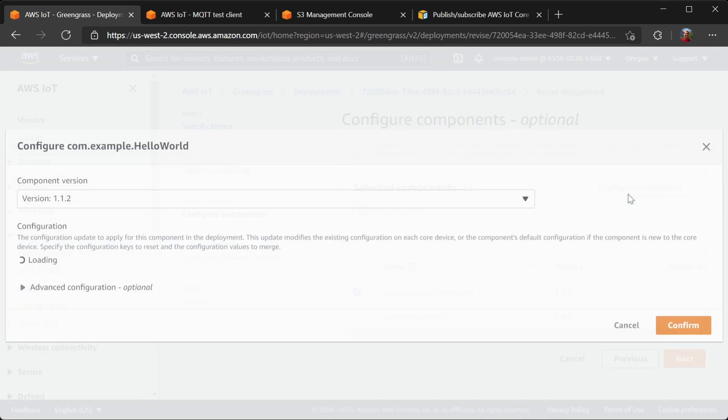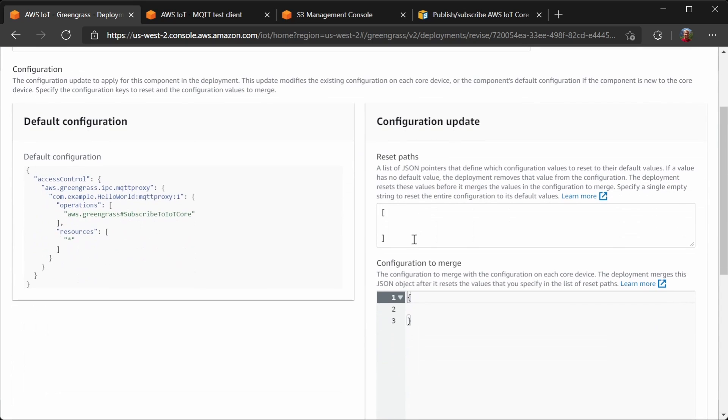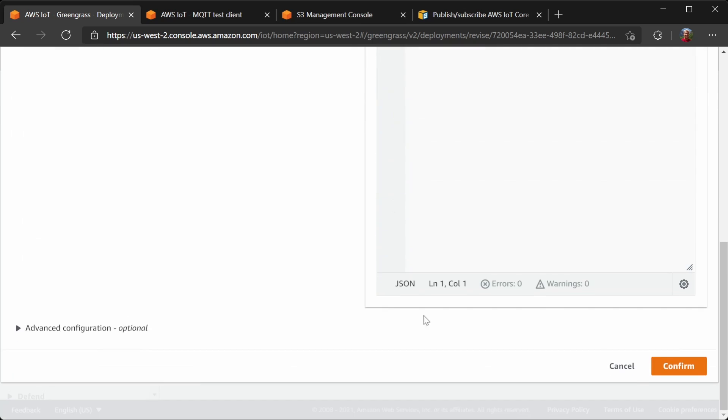We need to configure the component in this deployment and use the reset option. I'm going to use the reset option with an empty path. This means reset the entire configuration back to default. Since the new default now includes our policy, that means that the configuration will be applied during this deployment.